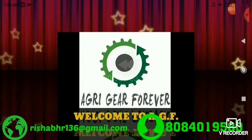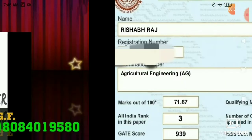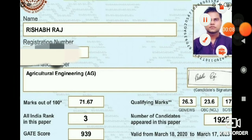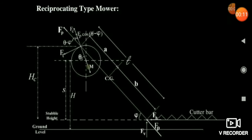Welcome to ACF, the online platform for GATE agricultural engineering. Now friends, you need to study the mower because questions have been asked on the mower many times. So you clearly remember this diagram. There is no other option to solve questions on the mower if you are not able to understand and remember this diagram.